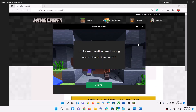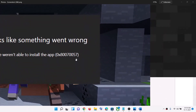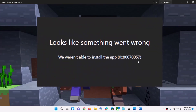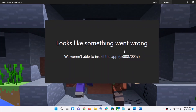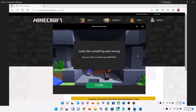Hello guys, welcome to my channel. Today in this video I'm going to show you how to fix when you are receiving this error message that looks like 'Something went wrong, we weren't able to install the app.' The error code is 0x80070057.